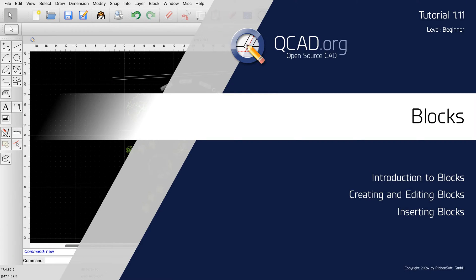This QCAD tutorial introduces the concept of blocks. In the context of CAD, blocks are groups of entities. We will learn how to create, edit, and use blocks.